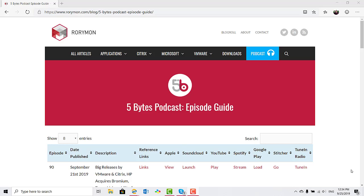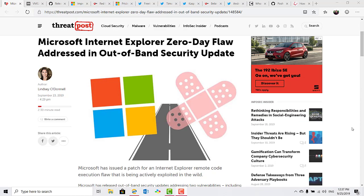And now for some news. ThreatPost has reported that Microsoft have issued an out-of-band Internet Explorer patch to address a remote code execution flaw.